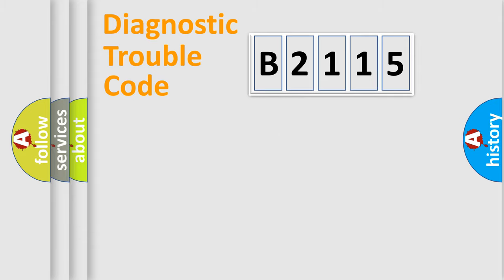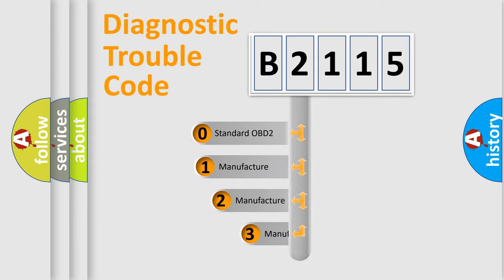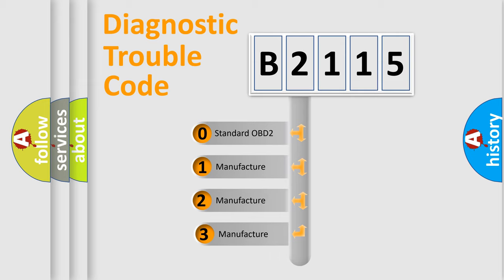Powertrain, Body, Chassis, Network. This distribution is defined in the first character code.